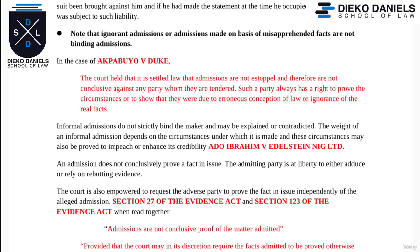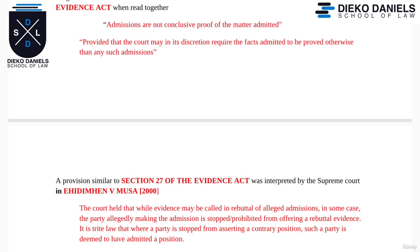Informal admissions do not strictly bind the maker and may be explained or contradicted. As seen in the case of Addo Ibrahim vs Edelstein Nigeria Limited, an admission does not conclusively prove a fact in issue — the admitting party is at liberty to adduce or rely on rebutting evidence. Thus, Section 27 of the Evidence Act states that admissions are not conclusive proof of the matter admitted, provided that the court may in its discretion require the facts admitted to be proved otherwise than by such admissions.